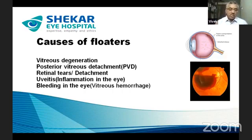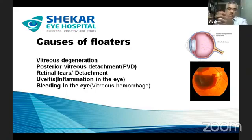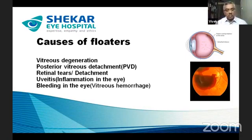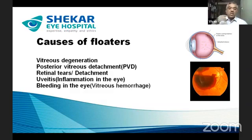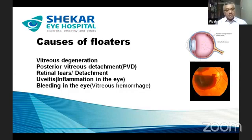As degeneration progresses and the vitreous gel becomes increasingly non-uniform, it tends to separate from the retina. Until then, it is attached throughout. This separation can happen at 30, 45, 60, or 65 years — at any given point in time. When the back portion of the vitreous body detaches from the surrounding retina, it is called a posterior vitreous detachment, or PVD.